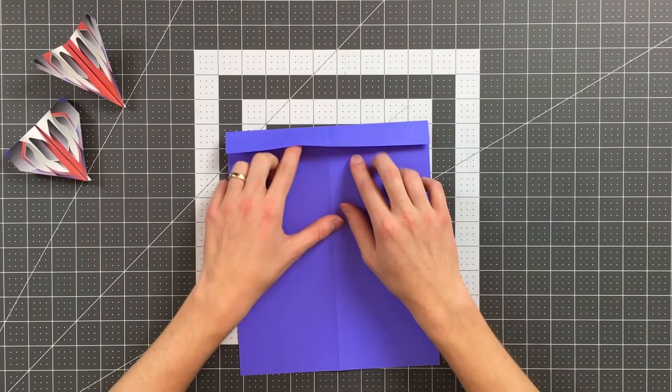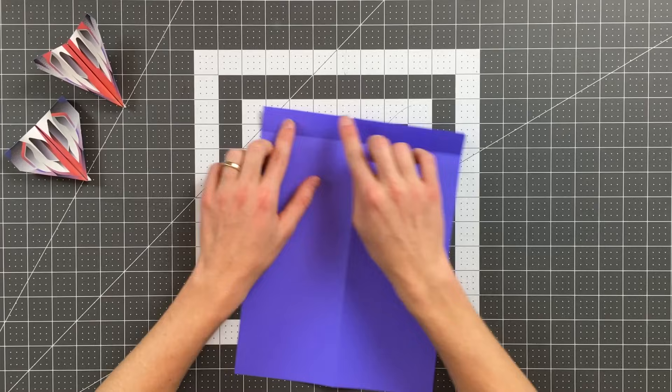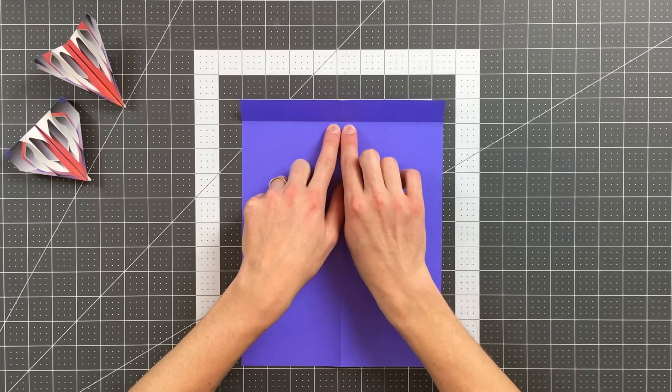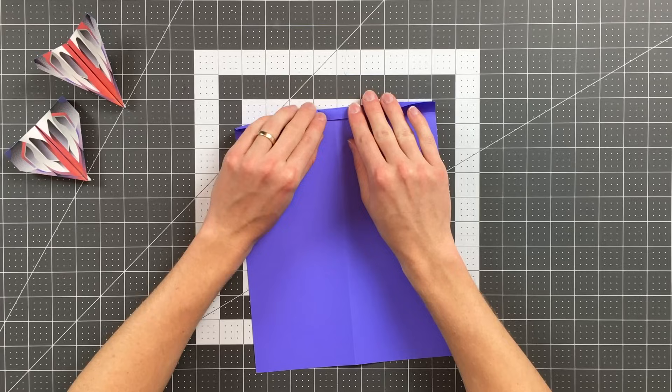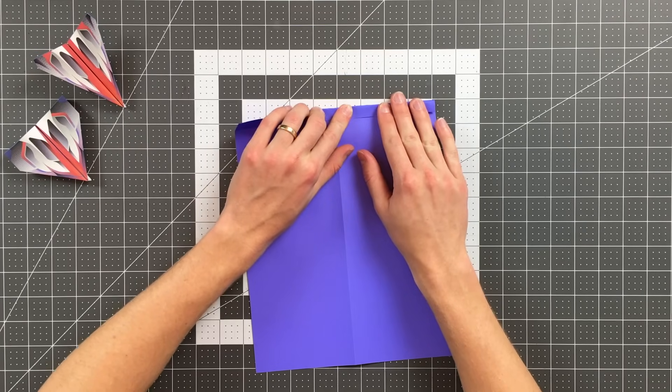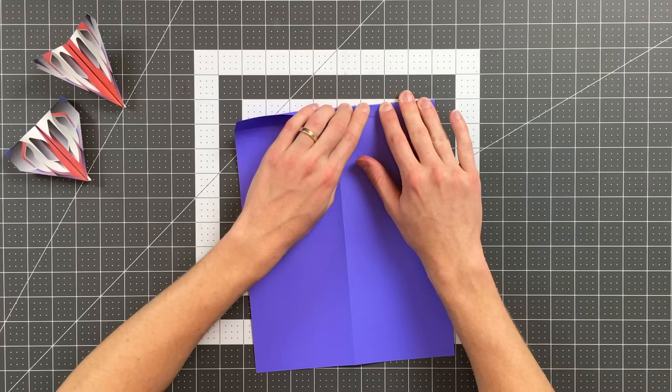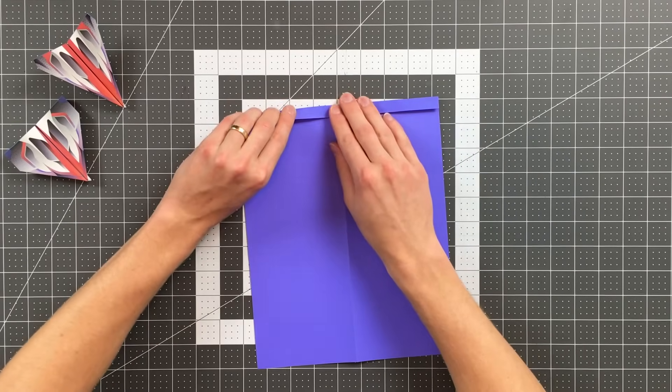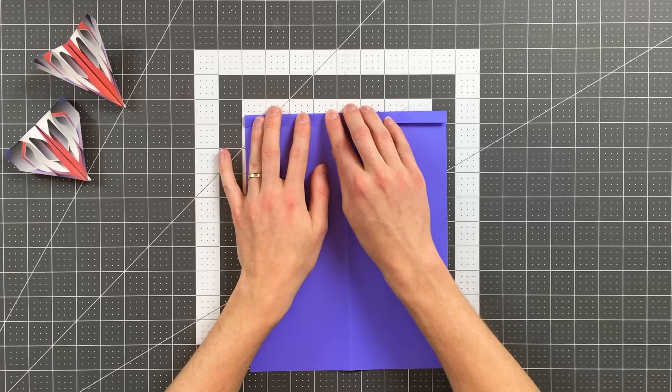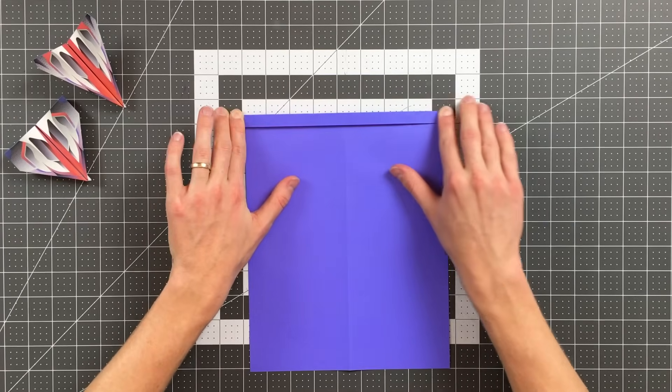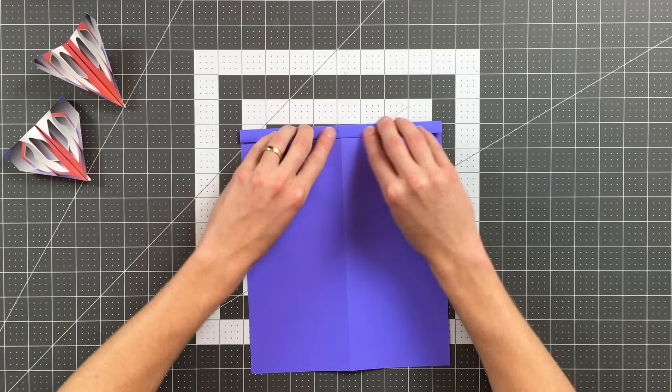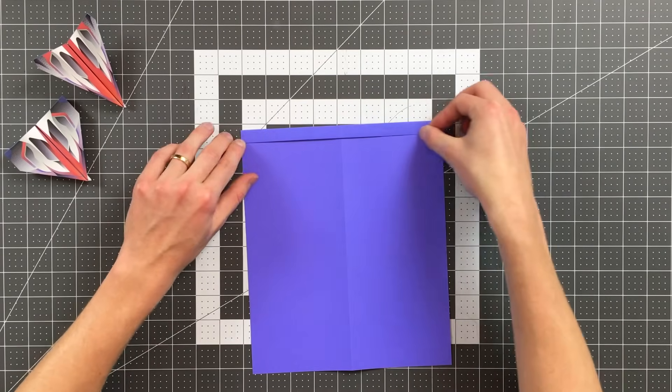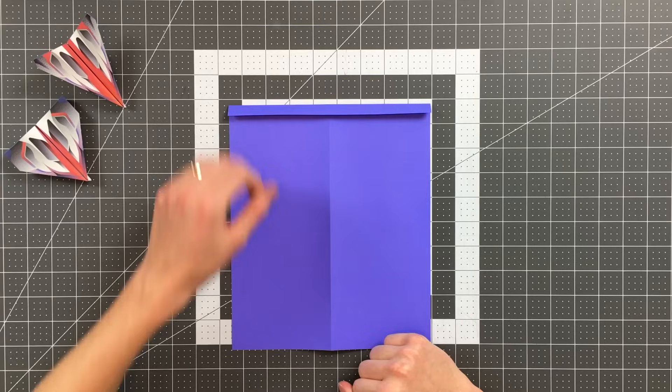I'll open that up and now I'm going to fold this top edge down just about to this crease here but I'm going to leave the tiniest little gap because I'm going to fold on that existing crease once again and leaving a small gap there will make that easier and cleaner.